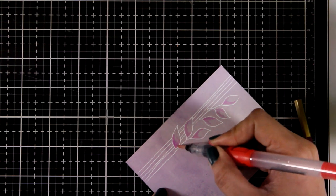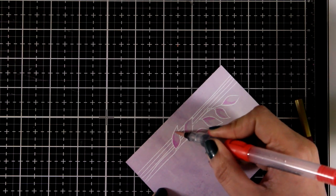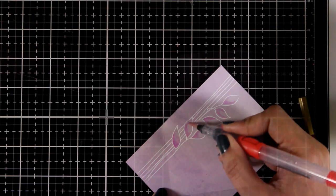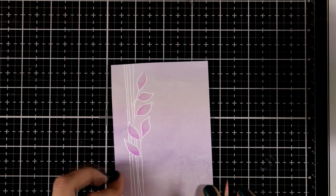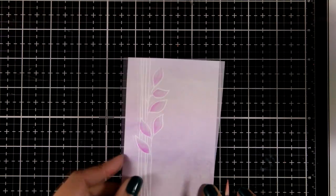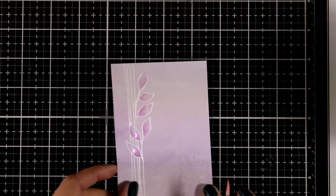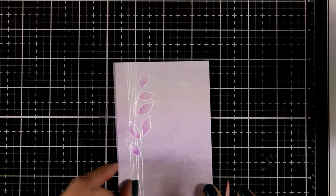So here is how it looks. It's still wet, so I'm going to leave this to dry.